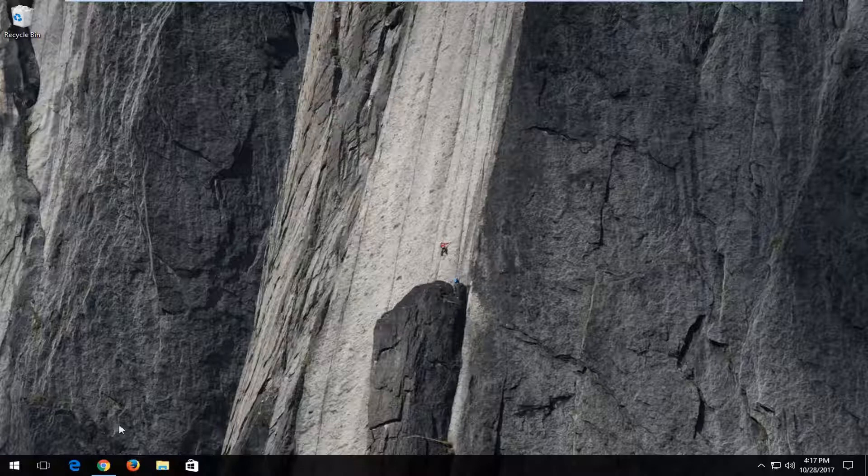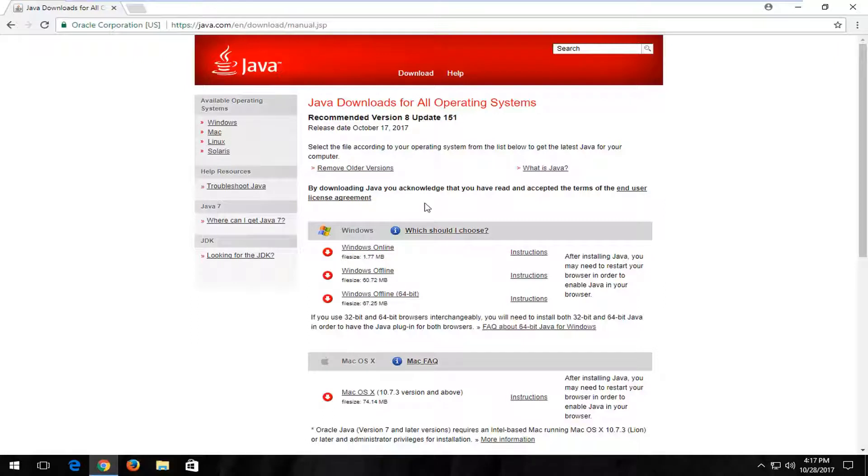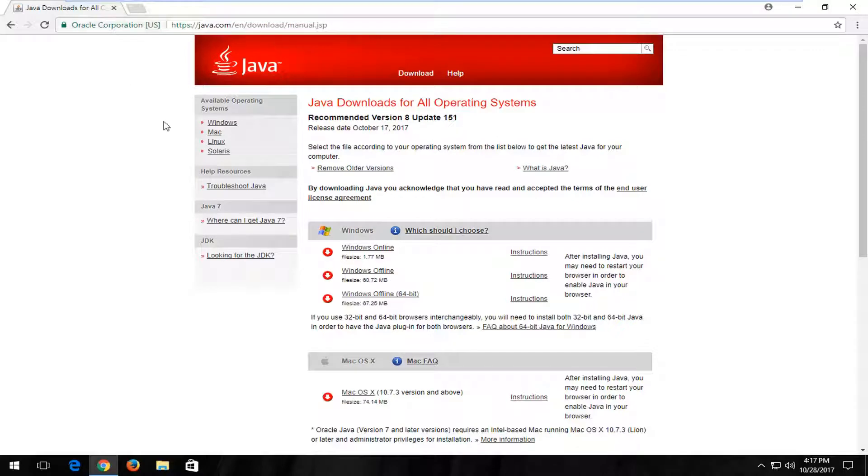So we're going to jump into it and we're going to start by navigating over to the Java webpage that I'm going to have in the description of the video. It should be the official webpage of Java. It should say Oracle Corporation in the top corner.